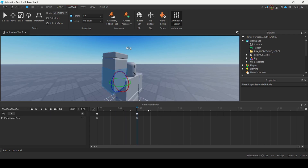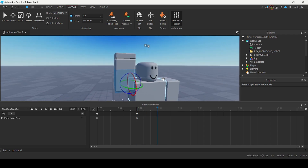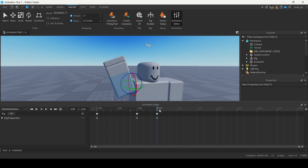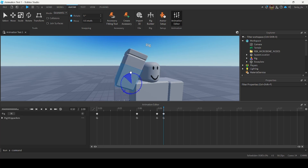Next, we're going to wave his arm side to side. I'm going to drag the timeline again — now we've moved up to nine frames. I'm going to rotate his arm slightly to the side. Playing it again, he's swung his arm to the side. But when you wave your hand, you wave it back and forth, so I'm going to drag the timeline down a bit and rotate his arm back. I'm going to repeat that a few times.